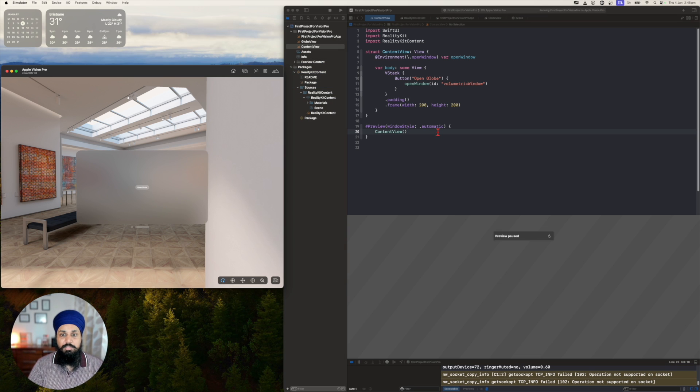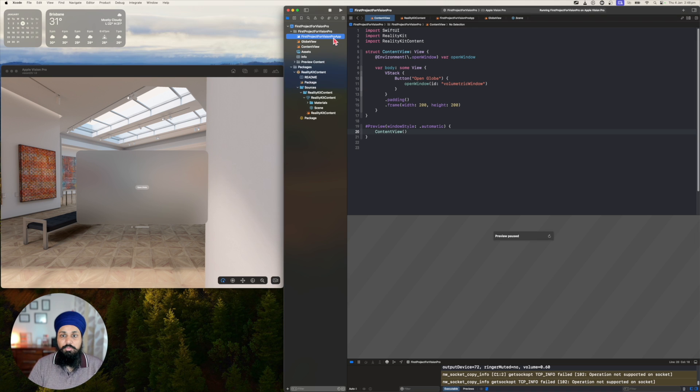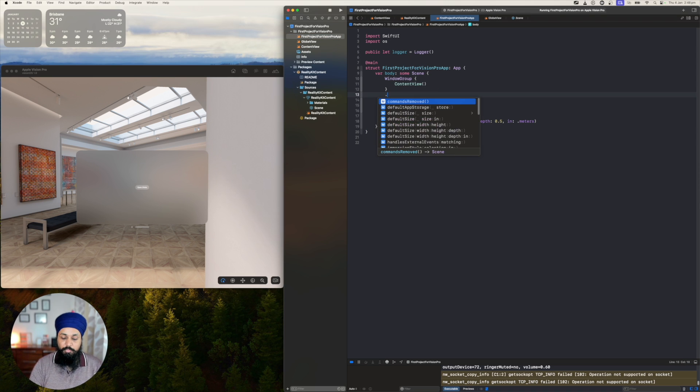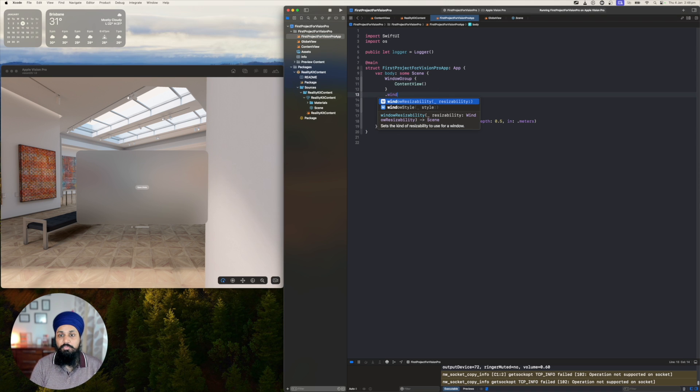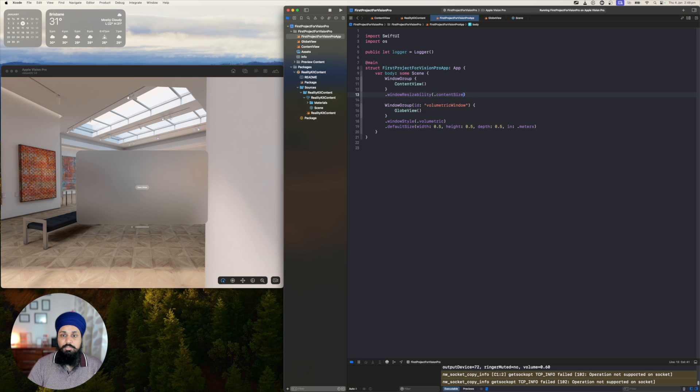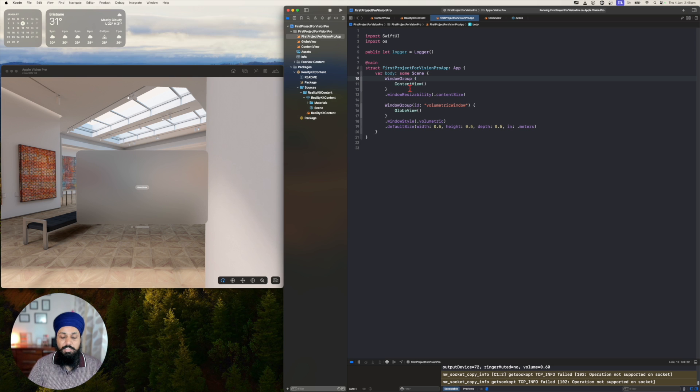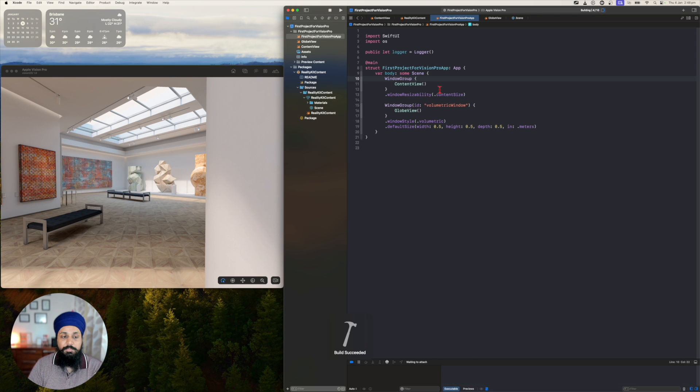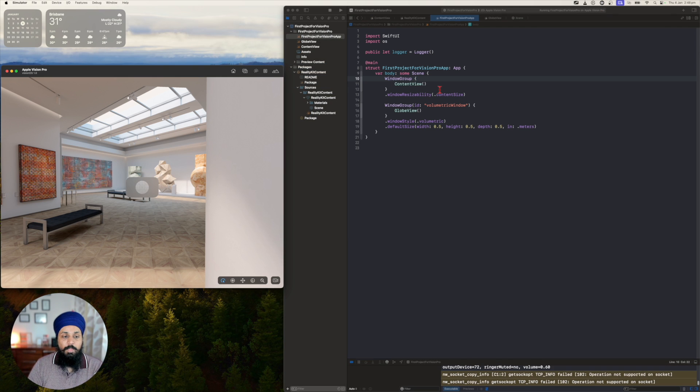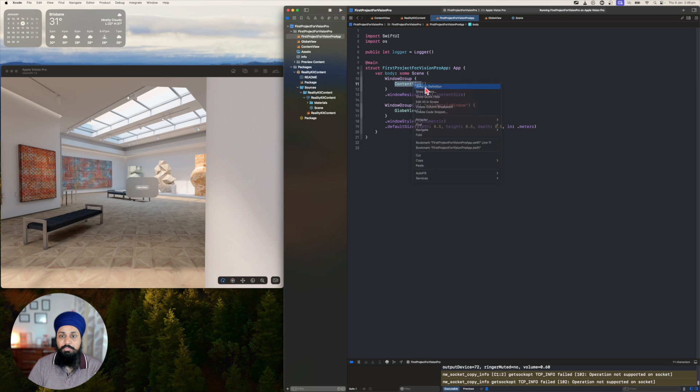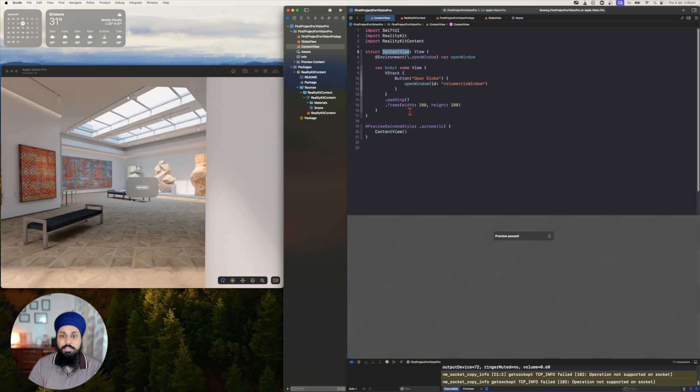Looks like it didn't work. So what we need to initially do is on this window group, we want to do the window resizeability to content size, so that this window resizes to whatever is the size of this content. When we run the app, you can see that now the window is the size of the frame that I have defined here in my frame.